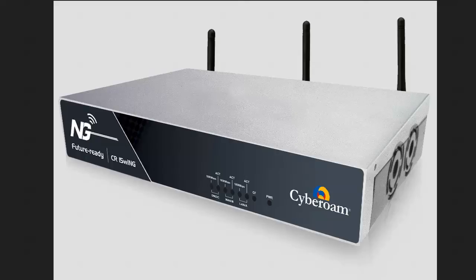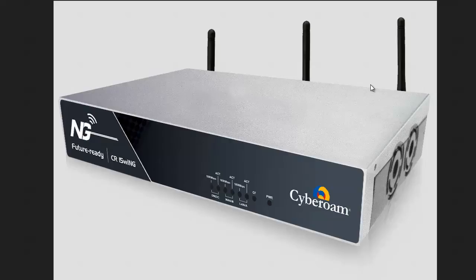Hi, Cyberome CR15WING review. I decided to record a short video and show you my Cyberome Firewall and I really recommend it.